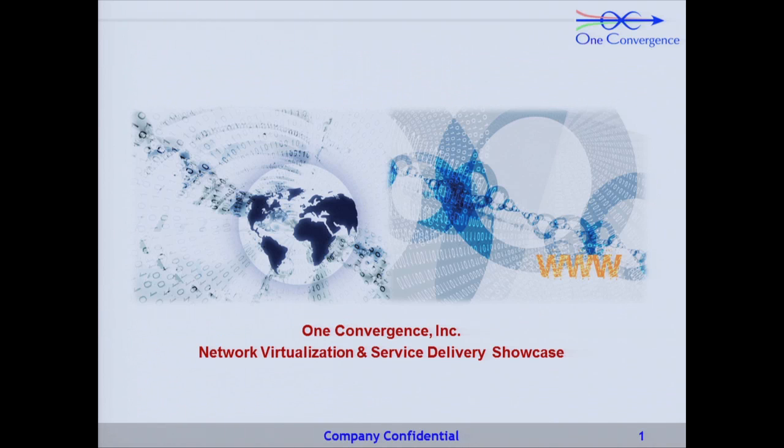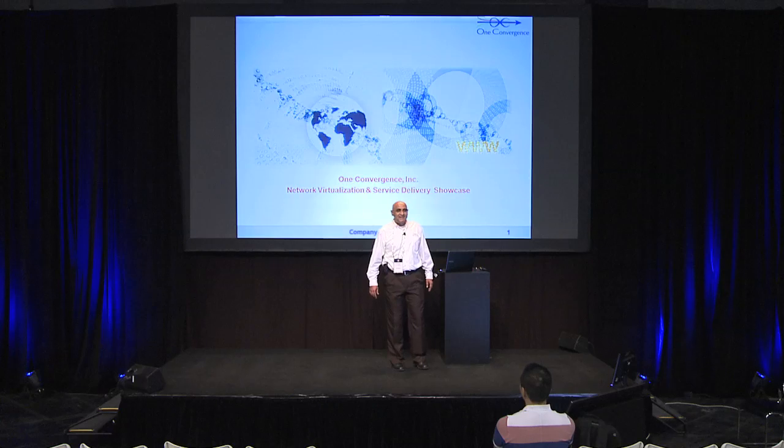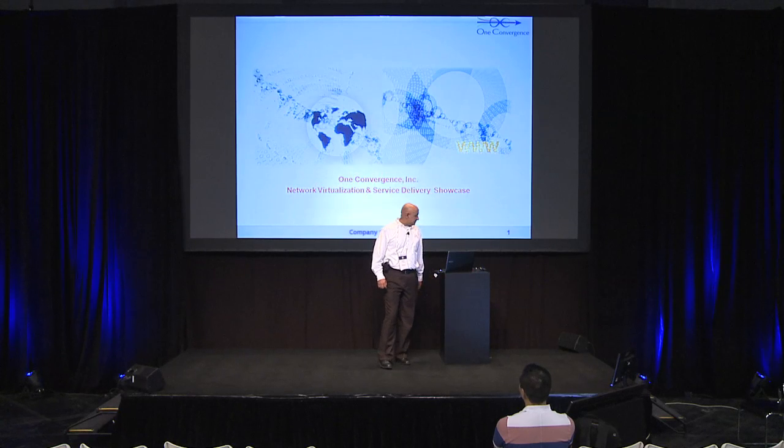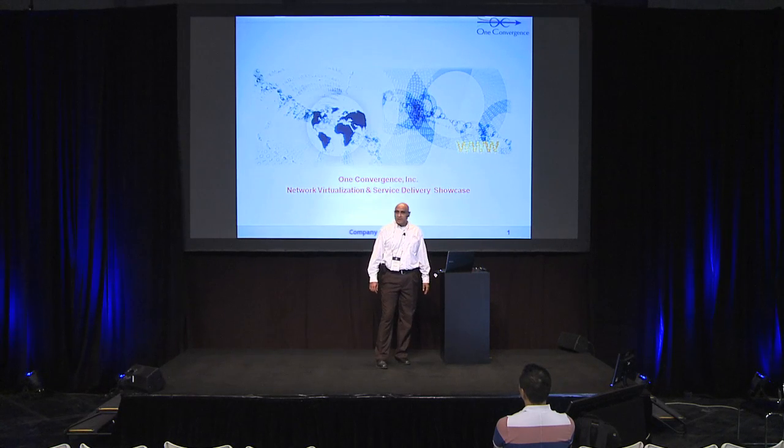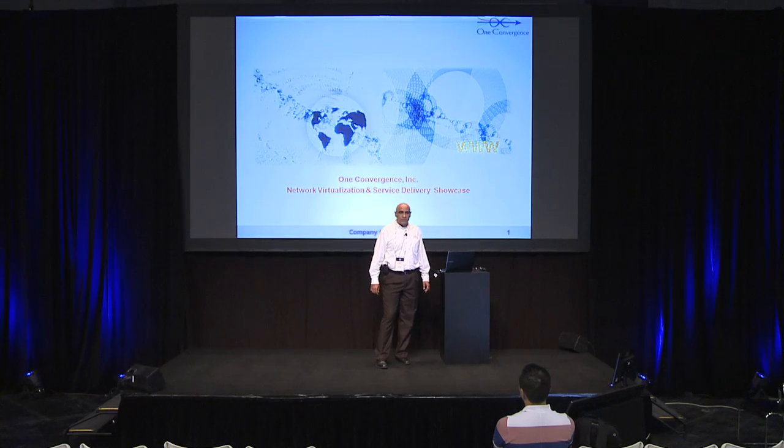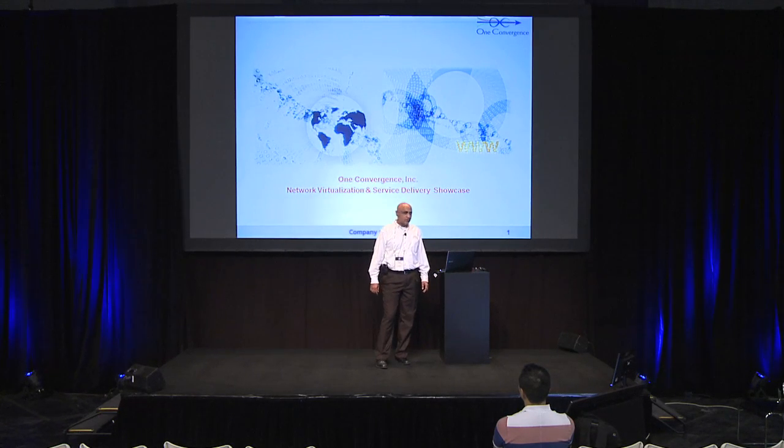Hi, thank you for coming during the happy hour. I'm Prasad Valanki, CEO of OneConvergence.